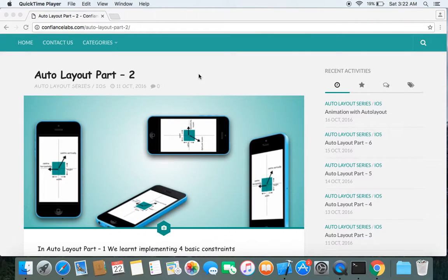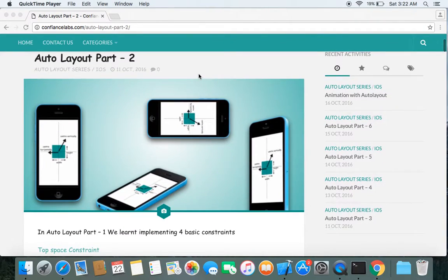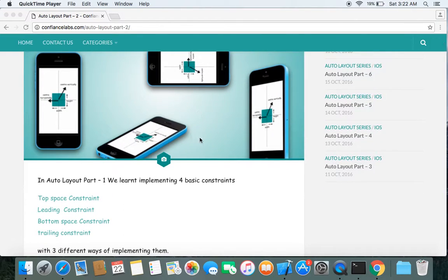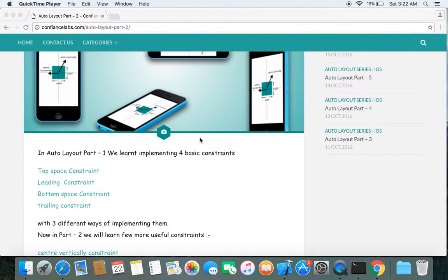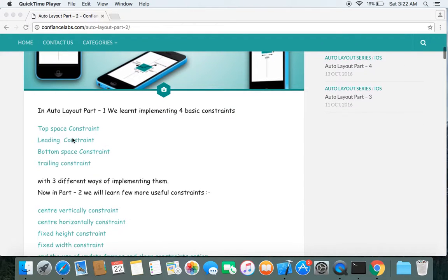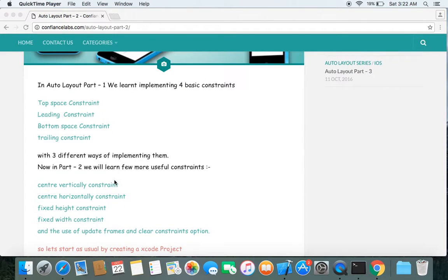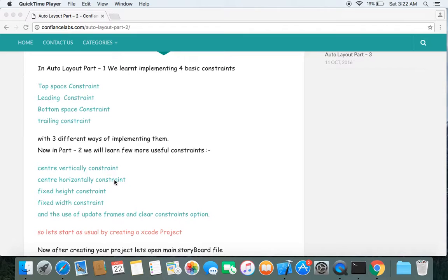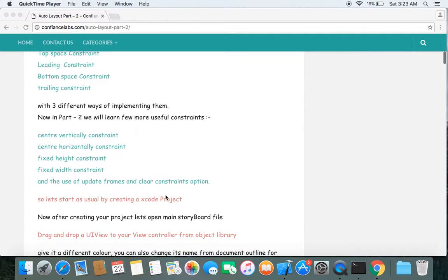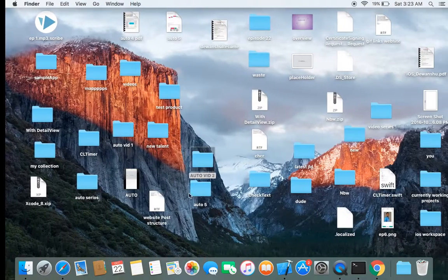Hi guys, welcome to Auto Layout Part 2. In this episode we will learn a few more useful constraints. If you haven't seen Auto Layout Part 1, you should see that first. In Part 1 we learned top space, leading, bottom space, and trailing constraints. In Part 2 we will learn center vertically, center horizontally, fixed height, and fixed width constraints. Let's start by creating an Xcode project.